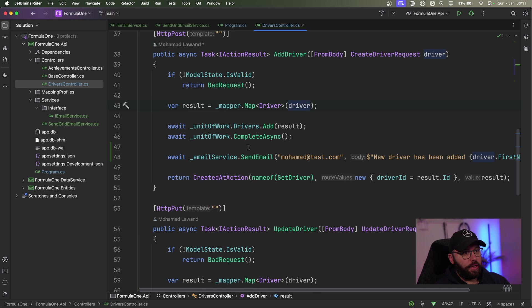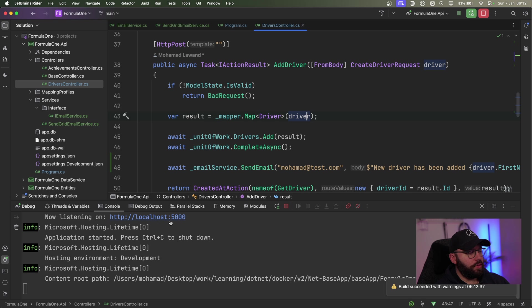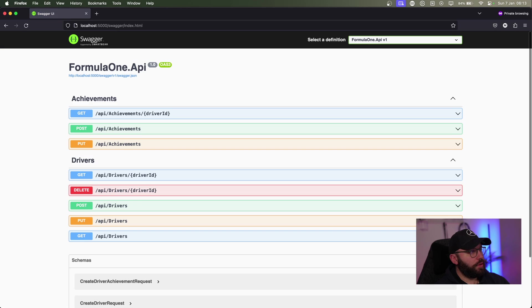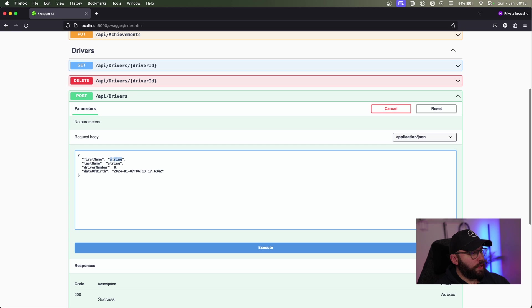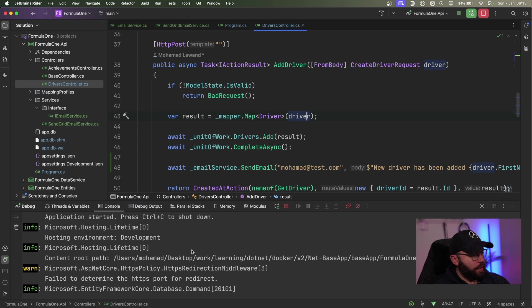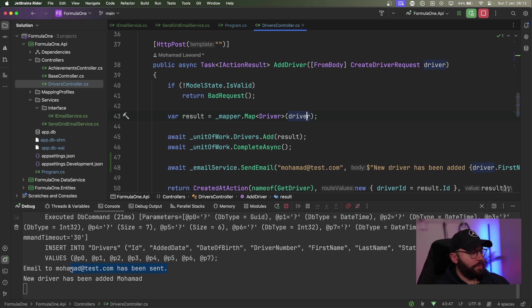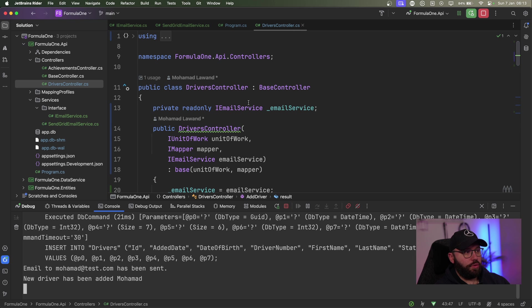Now that I have this fake email service set up, let's try to run it and see what we get. The application is running on port 5000, so let's open it in the web browser. I'm going to create a driver — first name Mohammed, last name Lawand, driver number 123 — and execute. We got back a 201 response, which is perfect. Going back to the logs, we can see an email has been sent to Mohammed with the body we specified. So this is working — it's mimicking an email service and we are utilizing dependency injection to do so.